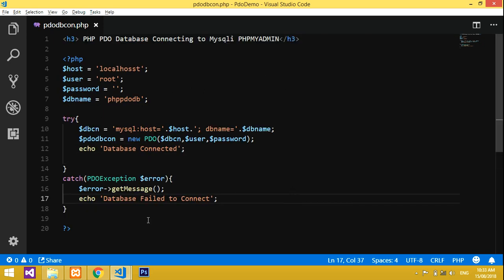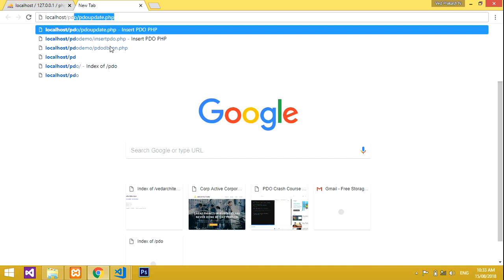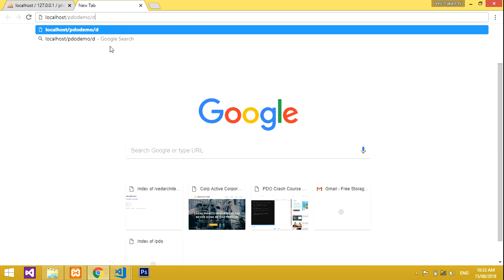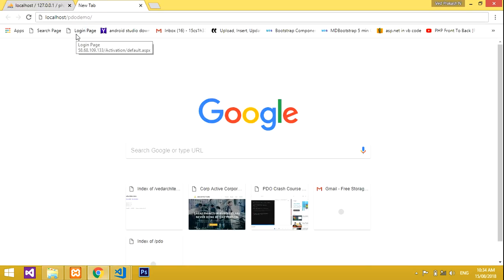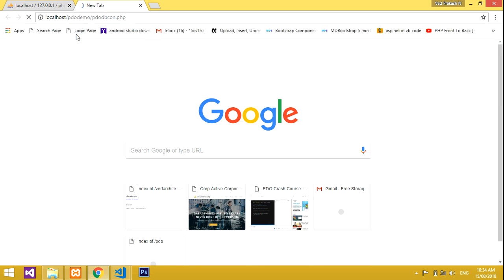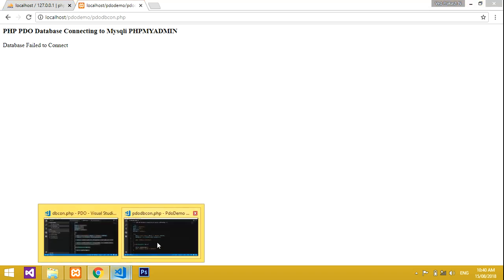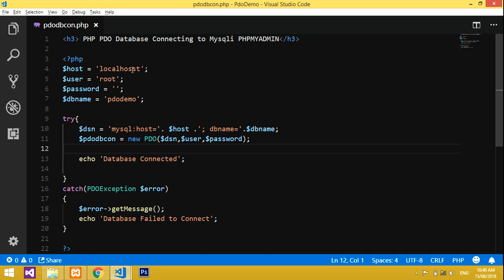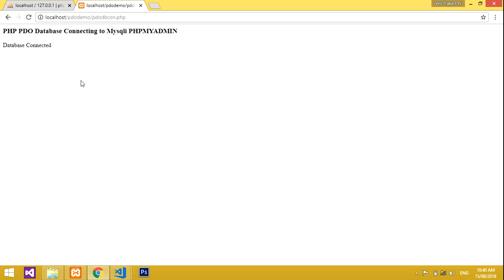Let's save the file and run the program. I've saved it in localhost/pdo_demo/pdo_db_connection.php. There's an error — 'Database failed to connect'. Let me check the localhost settings and correct the issue. Running it again — 'Database Connected'.